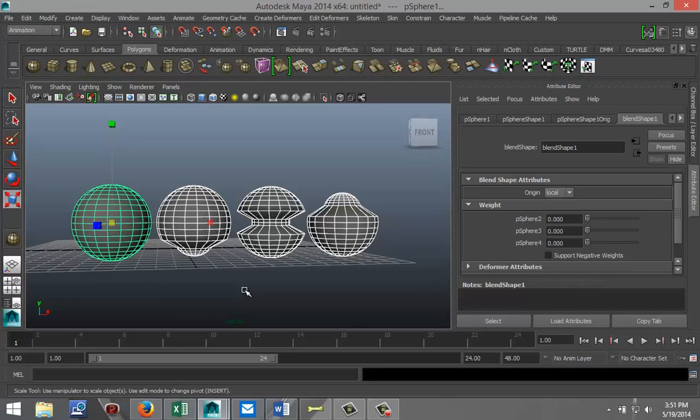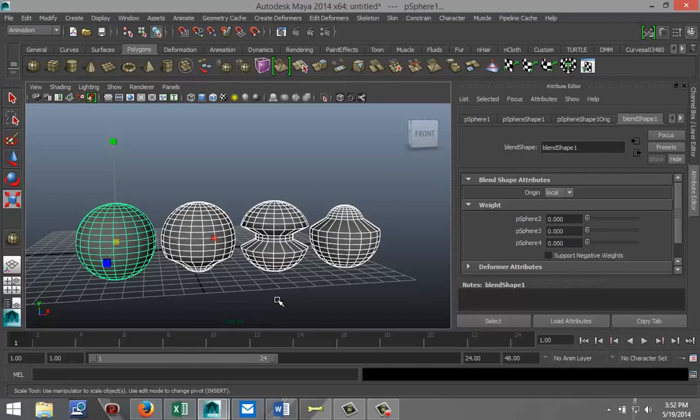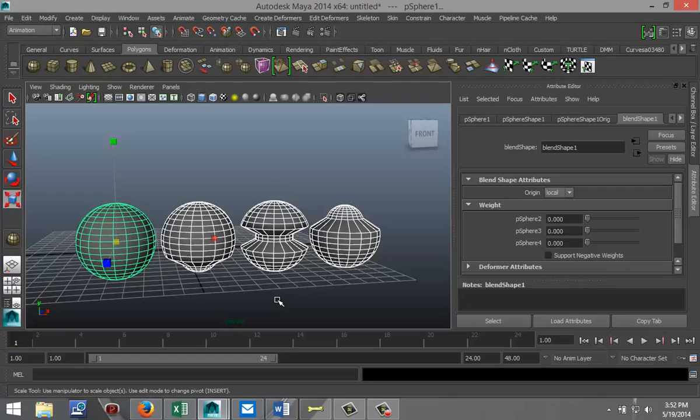Okay, quick and easy, very very simple, and I'm looking forward to hear from you guys what kind of applications you can find with this blend shape option. All right, that's it, very short one this time. Likes and subscriptions are really appreciated, and see you guys next time. Thank you.